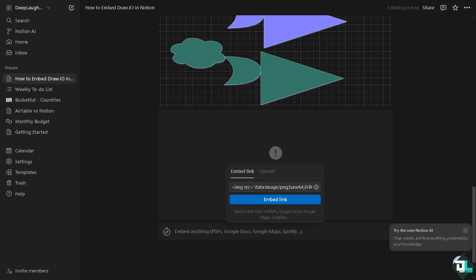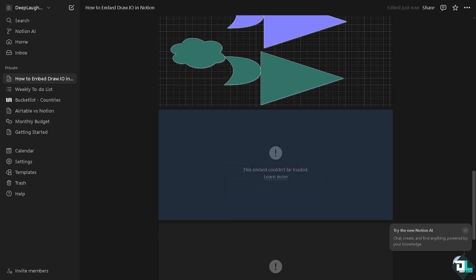Because embedding diagrams in Notion ensures all your project information is stored in one place. You don't have to switch between apps to access diagrams and related notes or tasks. Because diagrams like flowcharts, UML, and mind maps enhances the understanding, especially for complex ideas or processes that are harder to convey with the text alone.